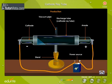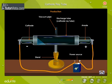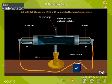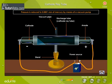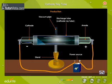It was found that electric discharge through gases took place only when the pressure inside the tube is lowered and the potential difference between the electrodes was high. To produce cathode rays, a high potential difference of 10 kV to 20 kV is applied between the electrodes and the pressure is reduced to 0.0001 mm of mercury by means of a vacuum pump. A glow is seen on the walls of the glass tube; the bright fluorescence glow is due to the striking of the rays emitted by the cathode. These rays are cathode rays.